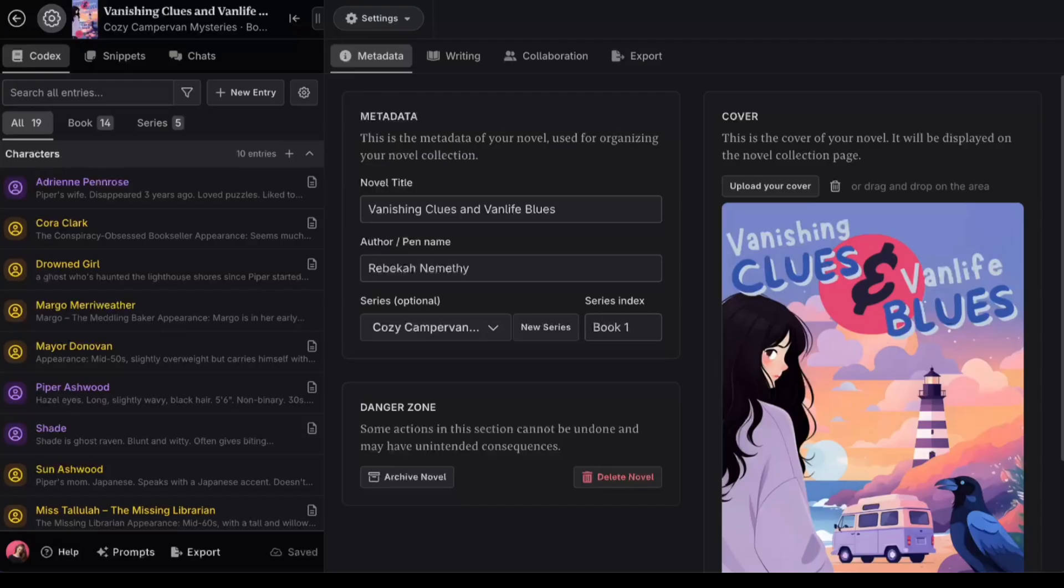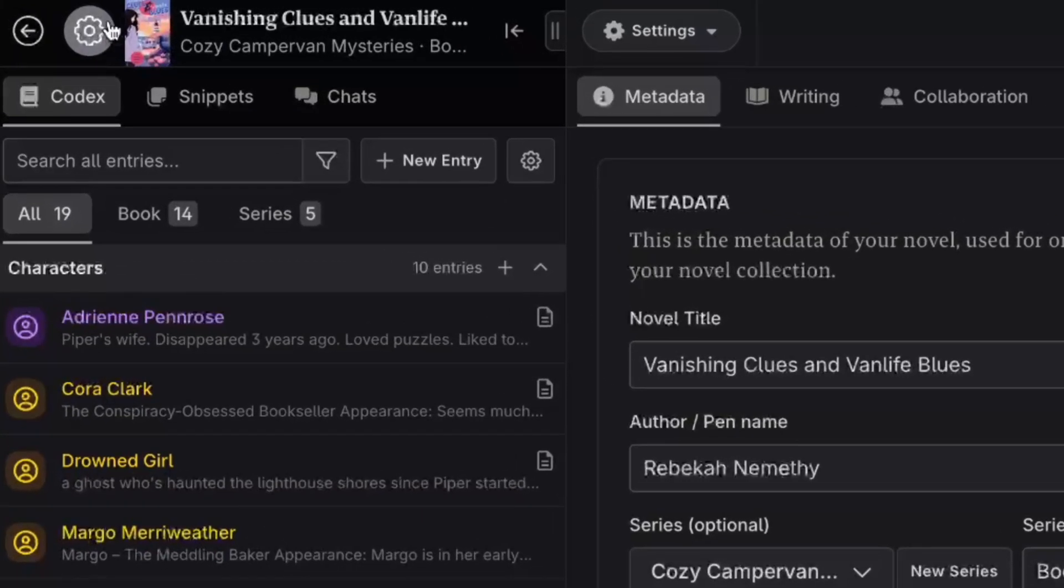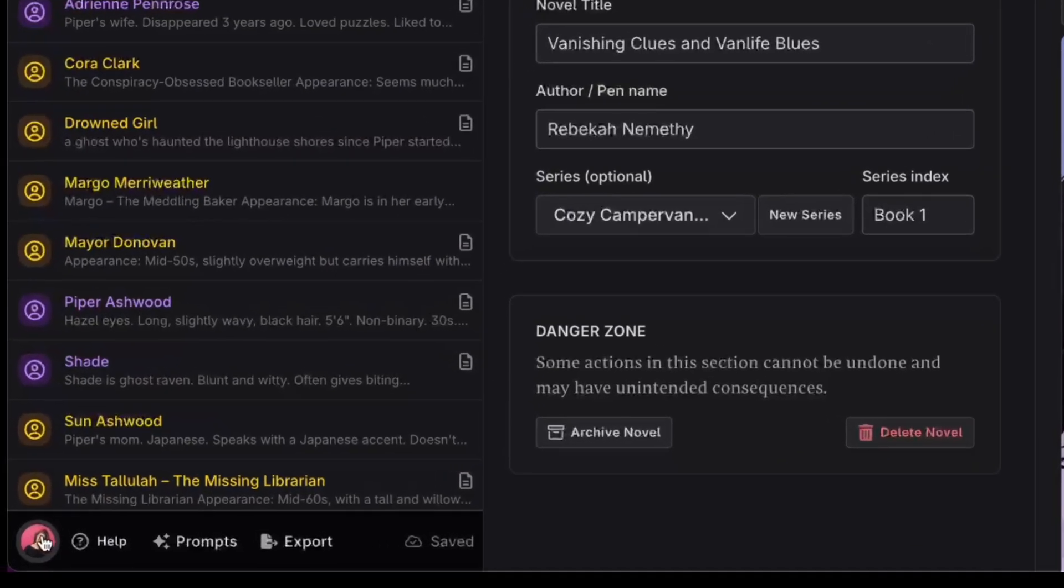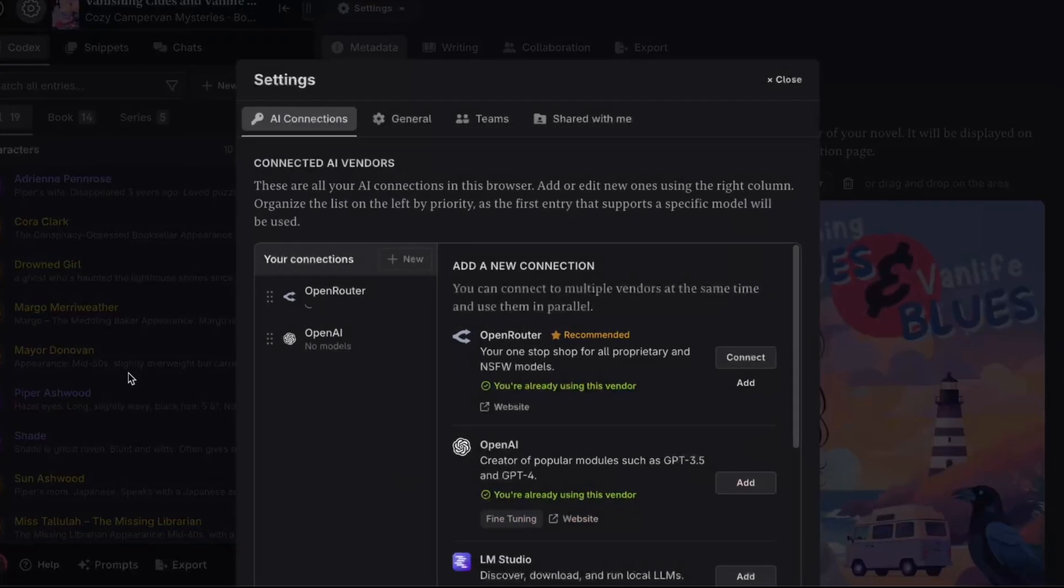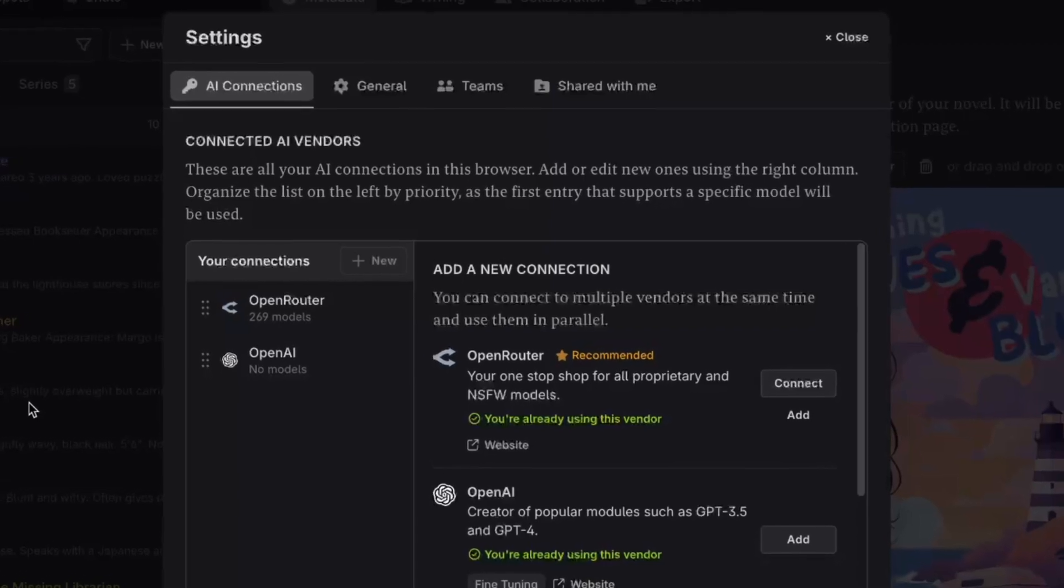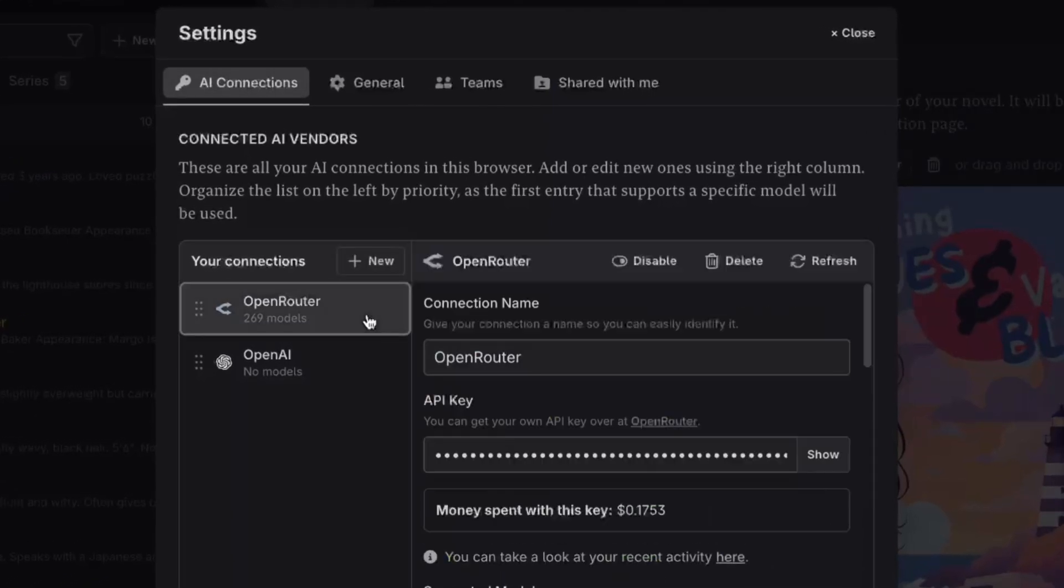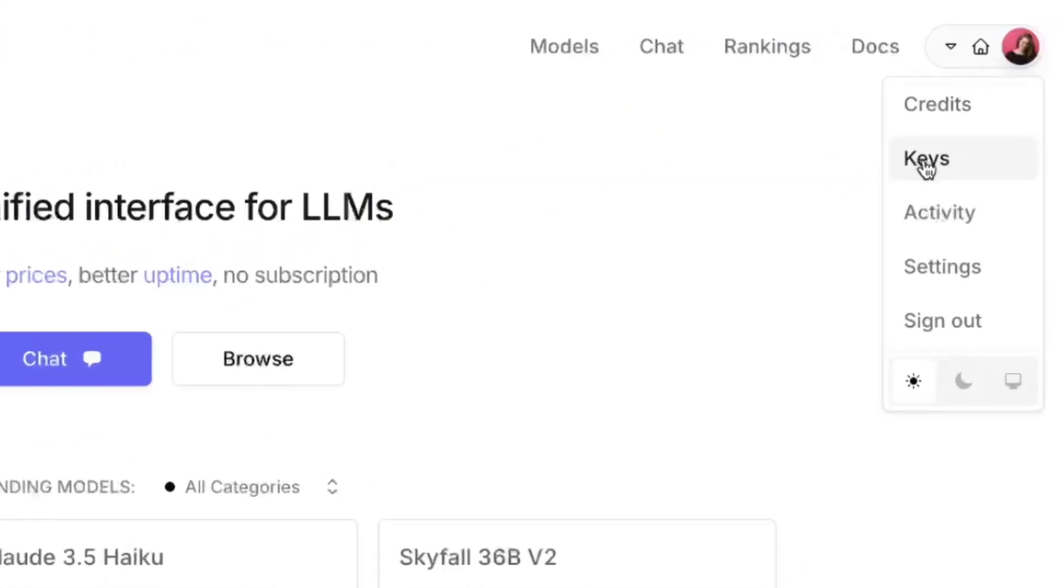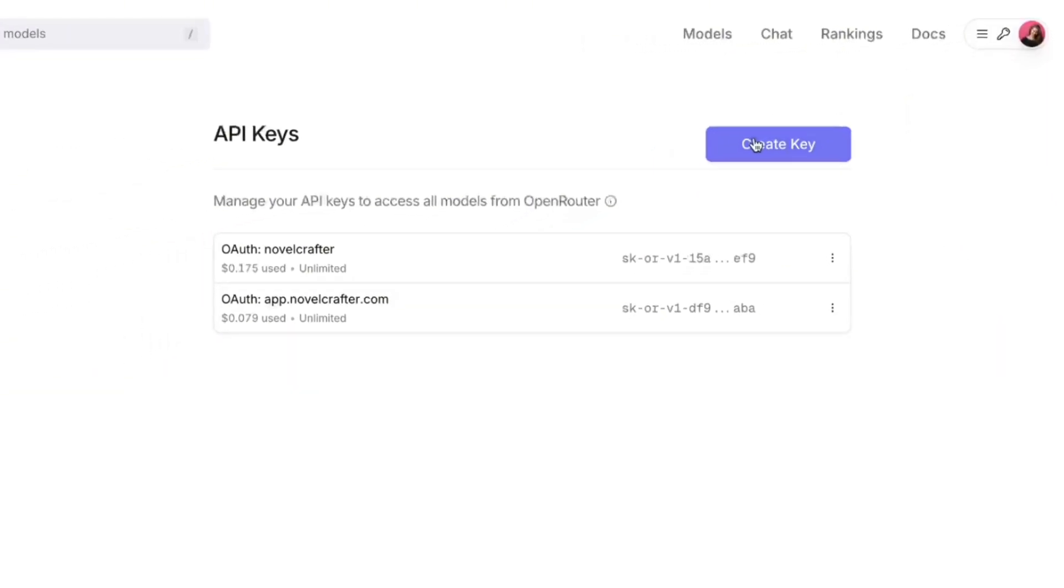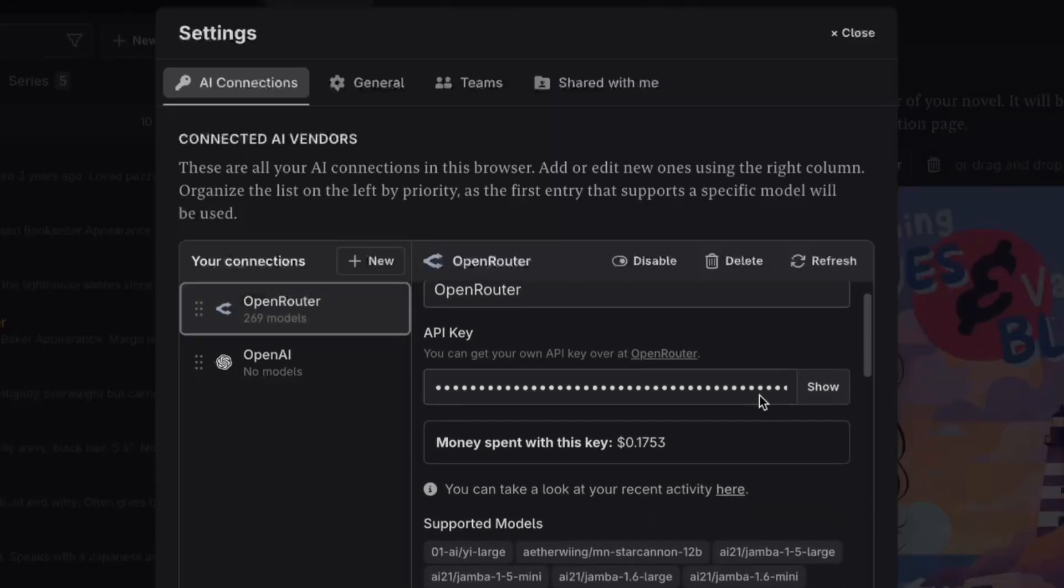So, back to connecting your OpenRouter account to your Novel Crafter account. It's really easy. But it can be hard to find the right settings. Not this gear. Or this one. Nope, not that one either. Click on your profile image and then go to AI Connections. Once, OpenRouter is right there as a recommended connection. And if I weren't already connected, I could just click here to connect. The only thing you need from OpenRouter is your API key. You can find the Keys option underneath your profile picture. Then just create a key. Paste that into Novel Crafter and you should be good to go.